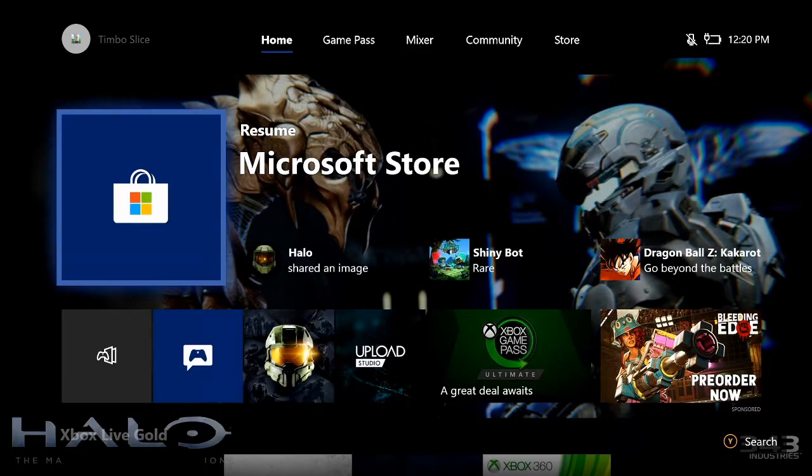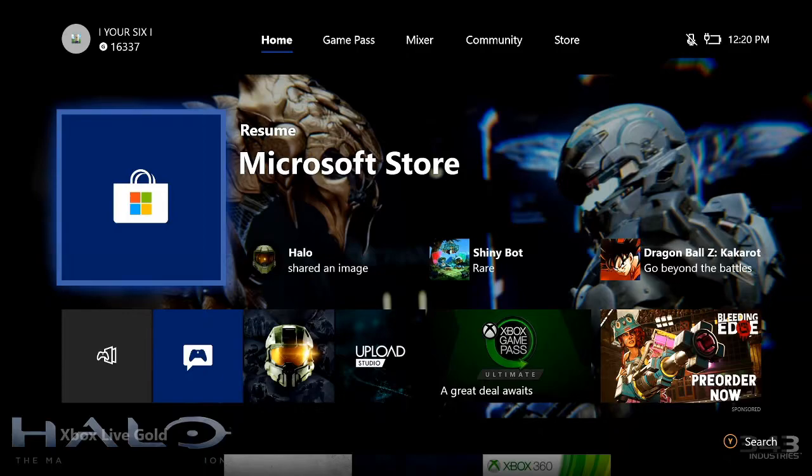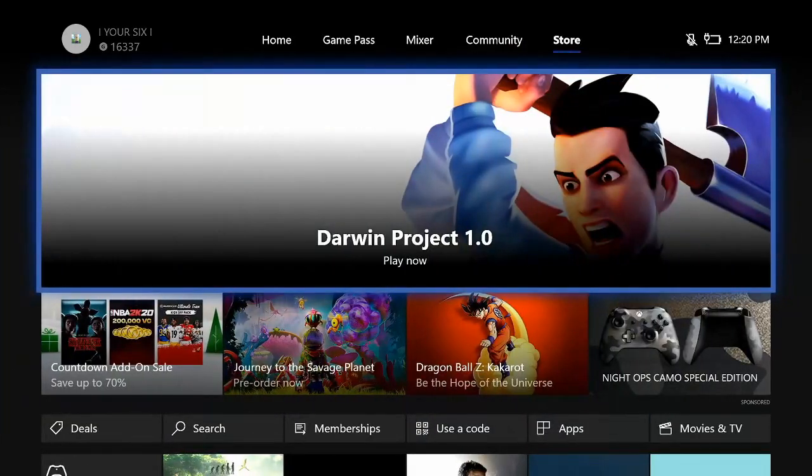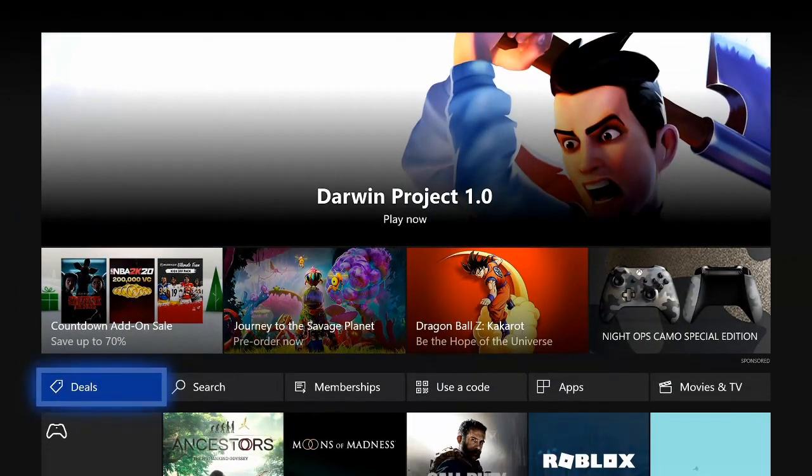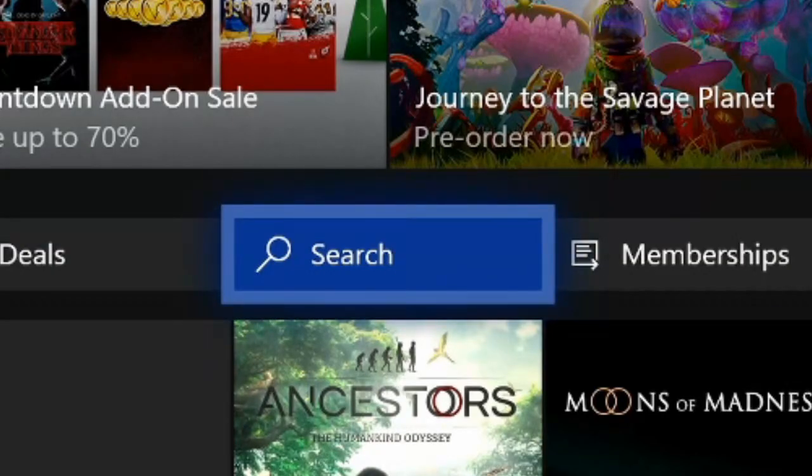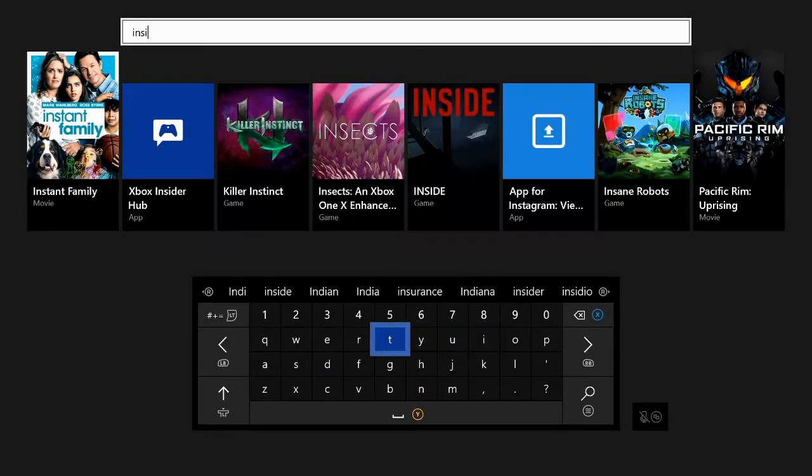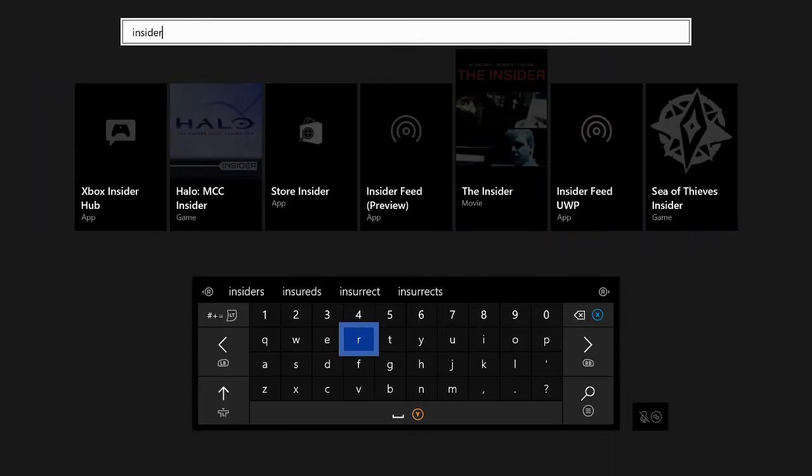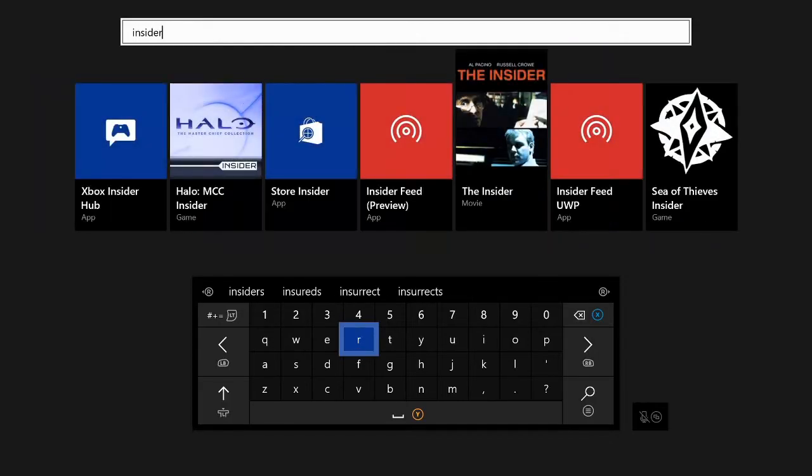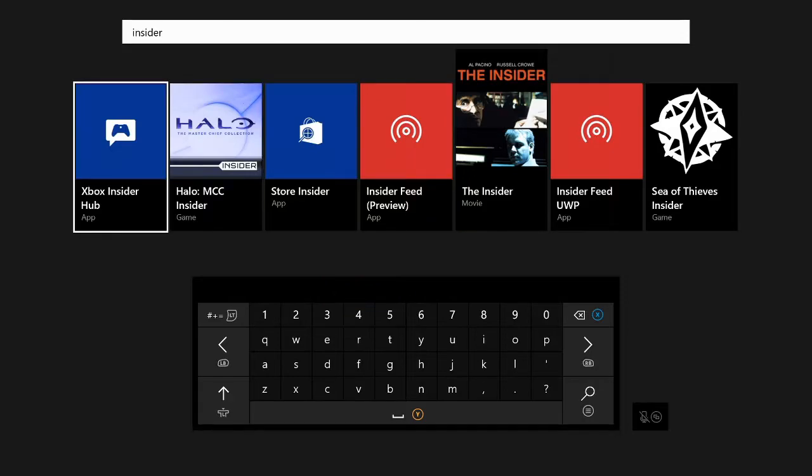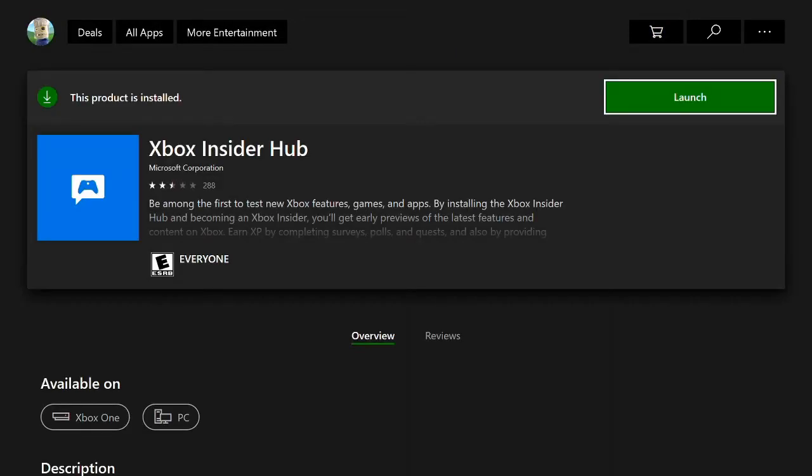On the home screen of the Xbox, let's go over to the store. Now go down to the search icon here and press A on it. Search for Insider and it will pop up on the far left. It's called Xbox Insider Hub. Let's select that. I already have it installed so I'm going to launch it.